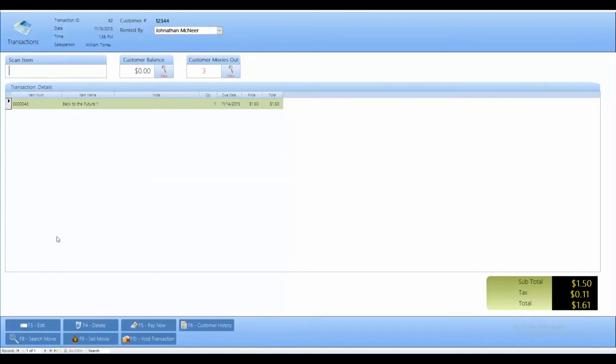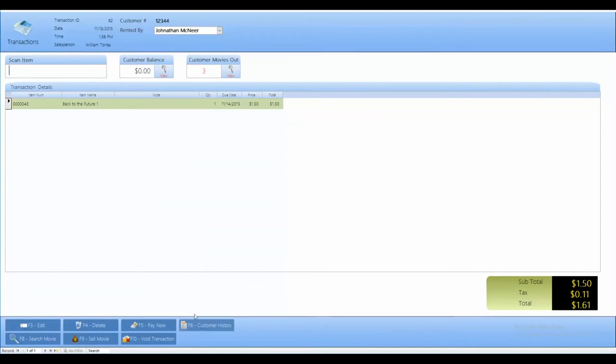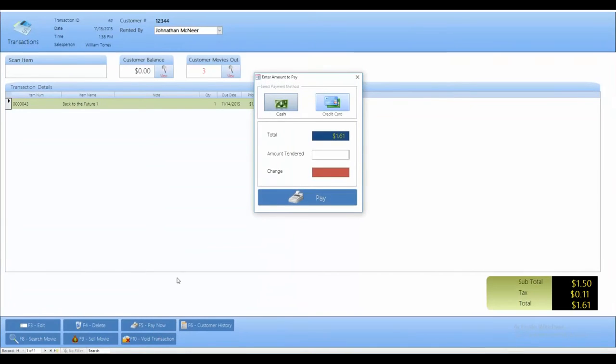Down here, if I wanted to sell the movie, I could. Otherwise, I can void the transaction, view the customer history, or pay now. After clicking on the Pay Now tab, you can specify whether they're paying with cash or with credit card.